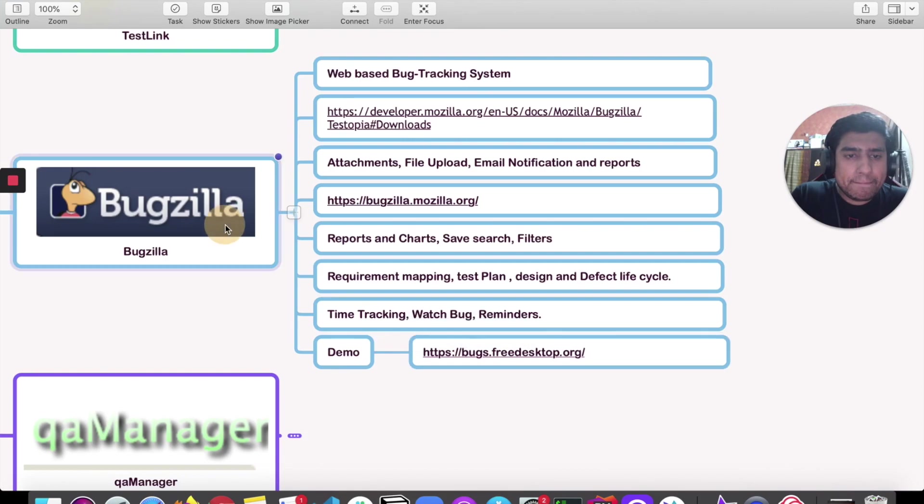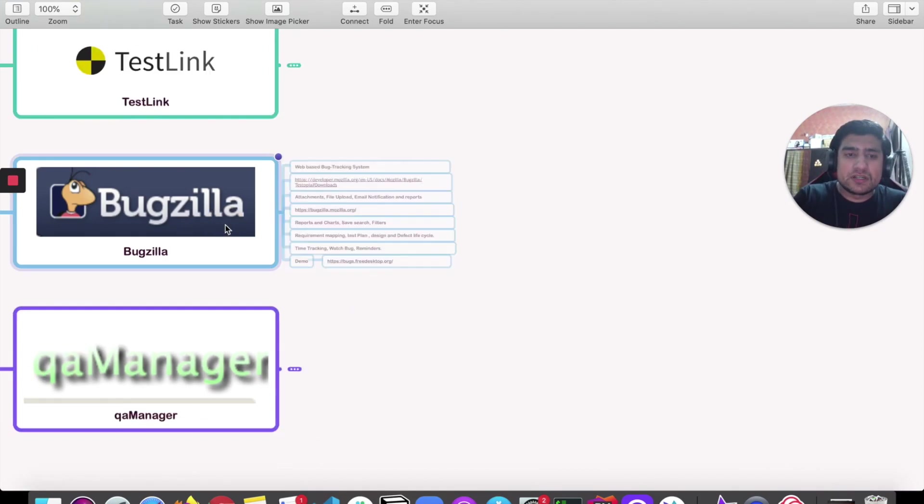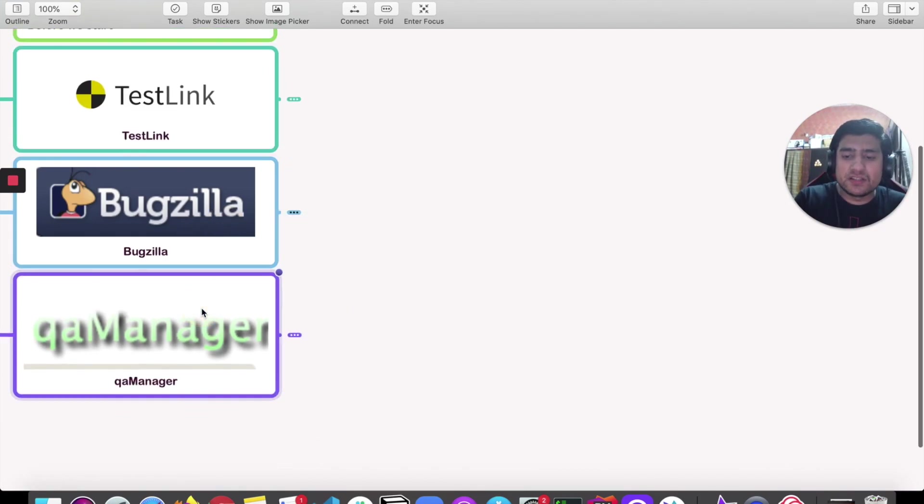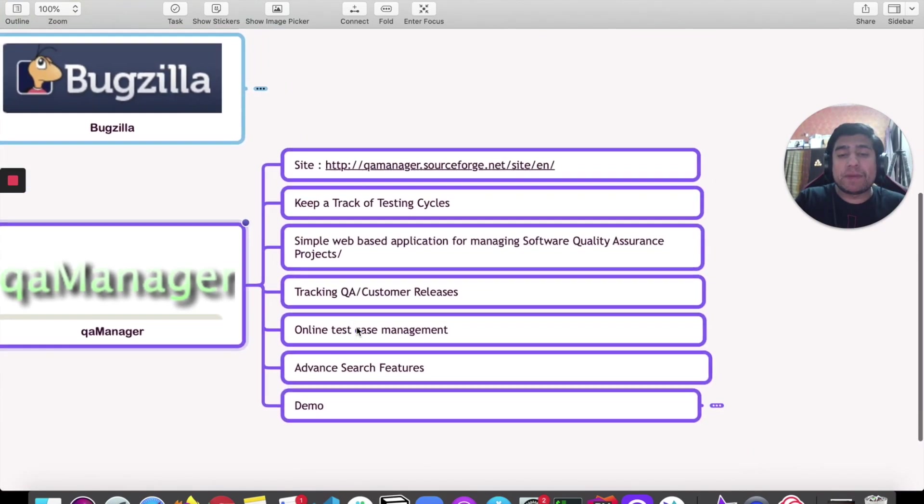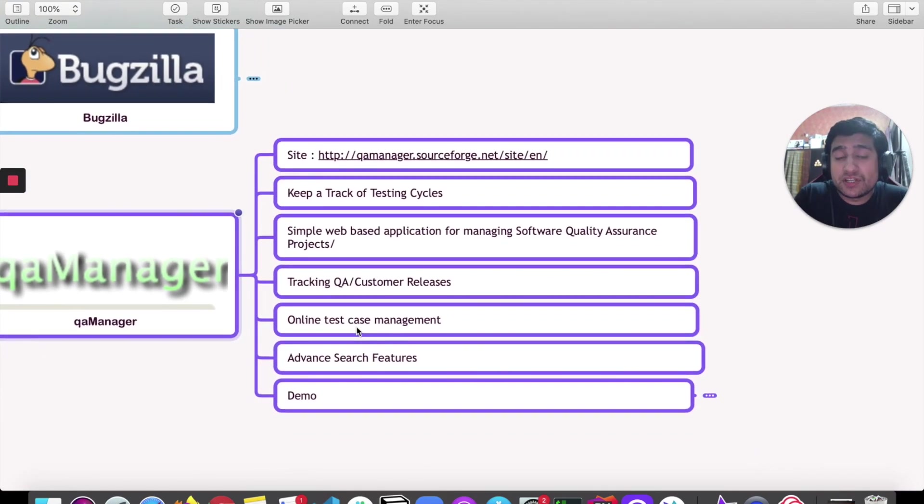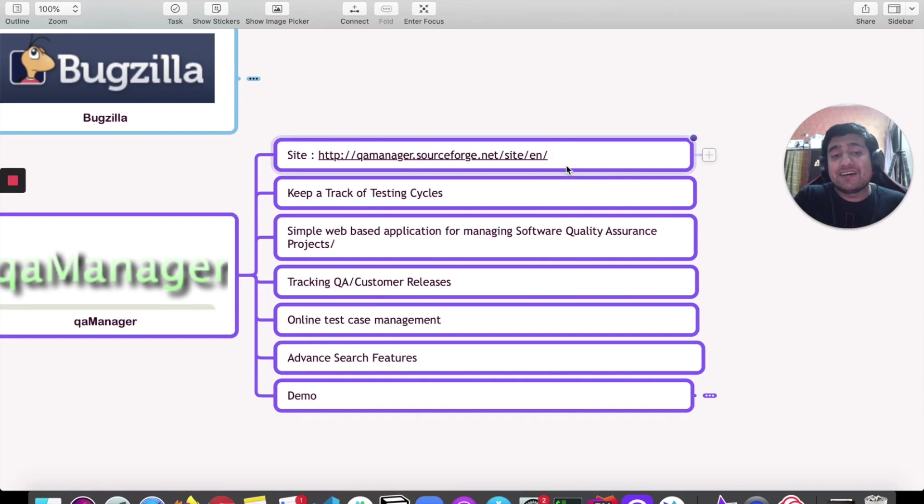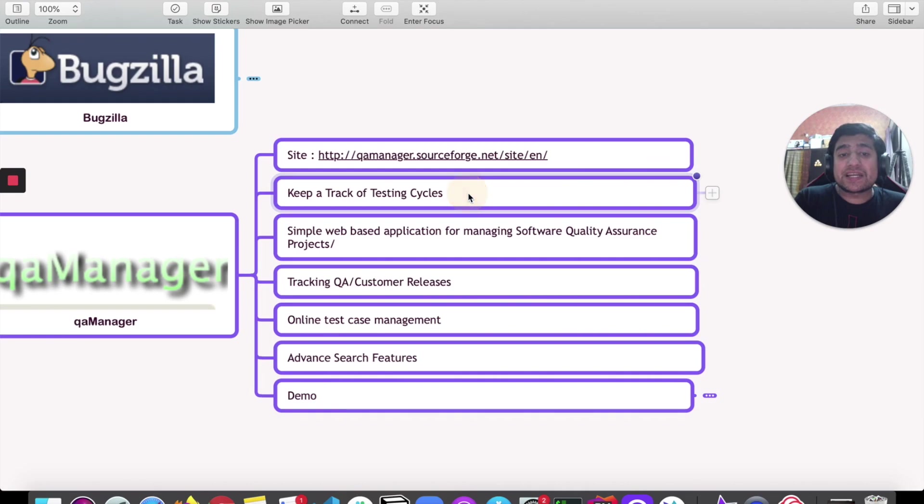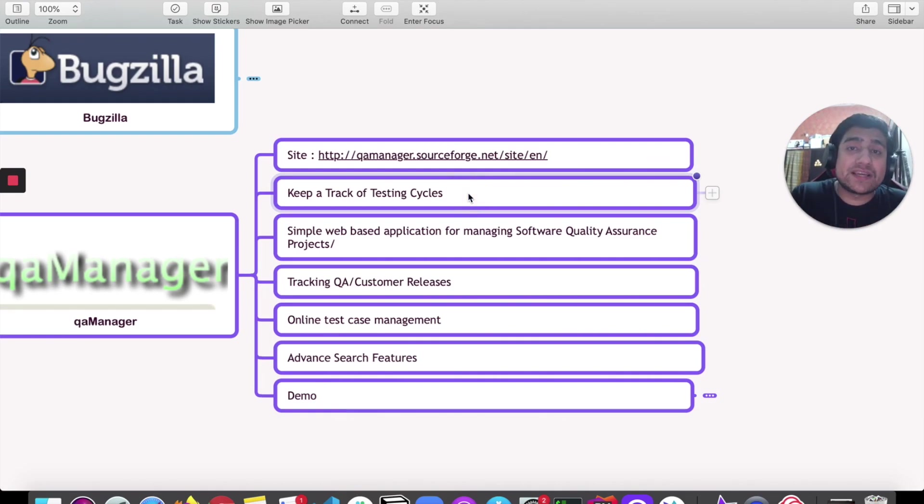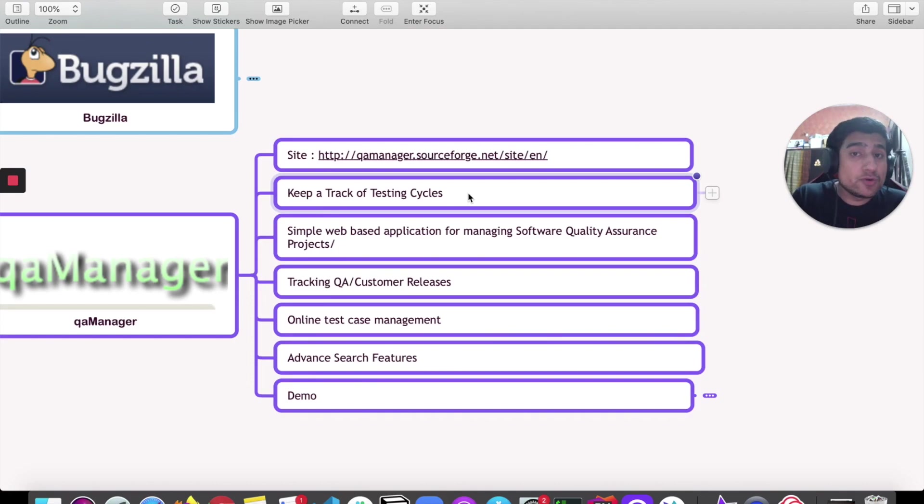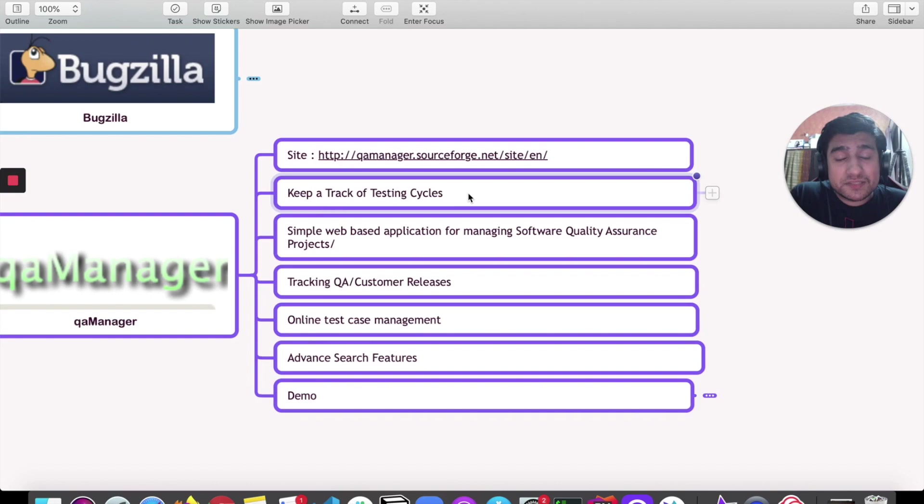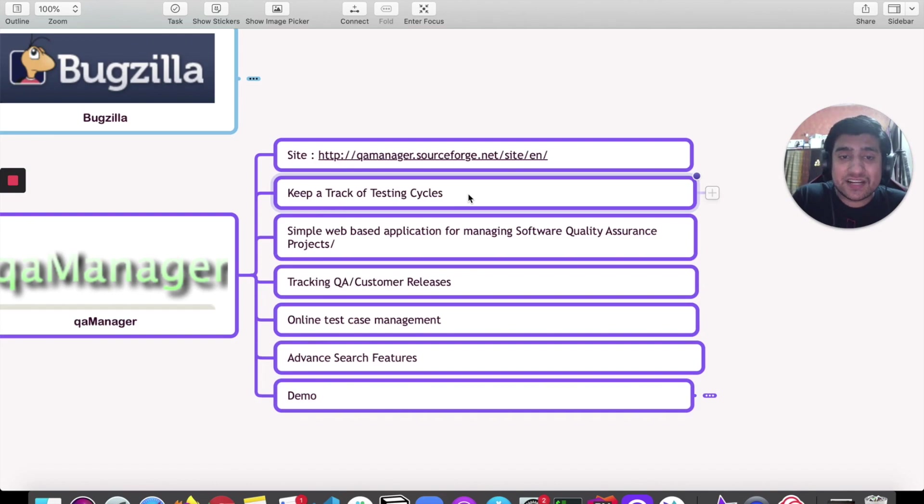Another one is QA Manager, which is one other interesting tool. It's another test management tool and it can keep track of test cycles also. If you want to track your cycles, if you have multiple cycles that you want to execute, you can upload the requirements here, create test projects, and have support of multiple test cycles.